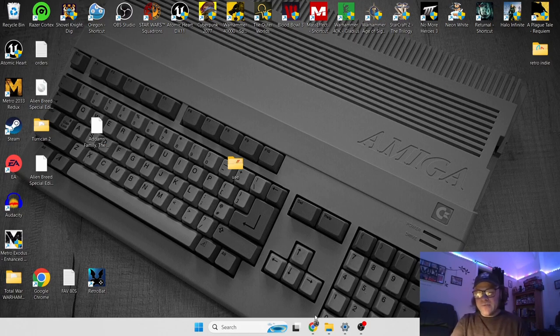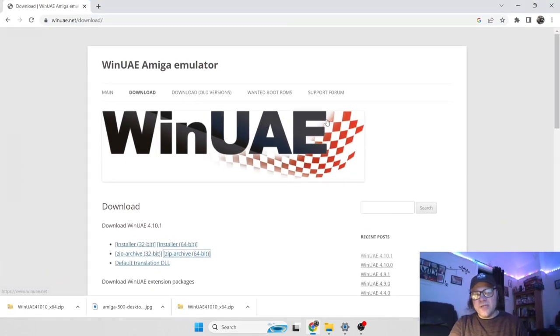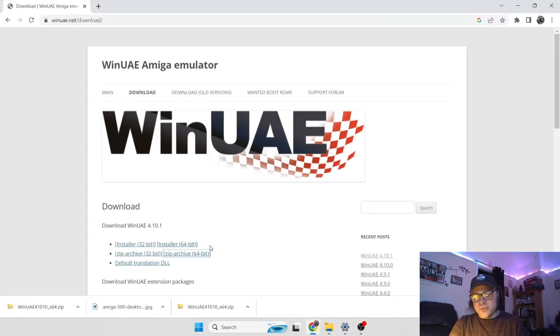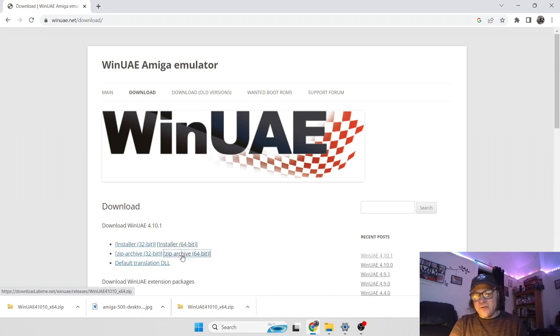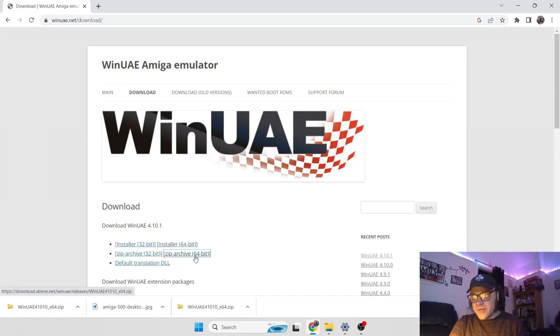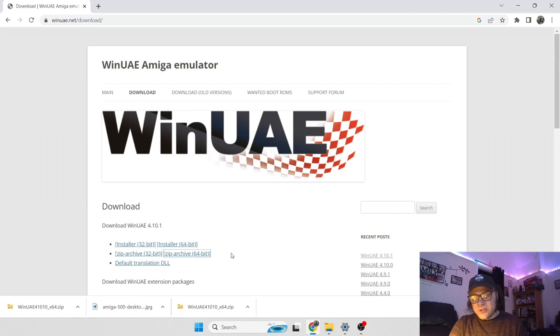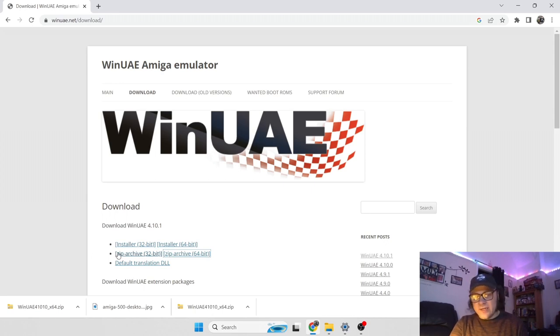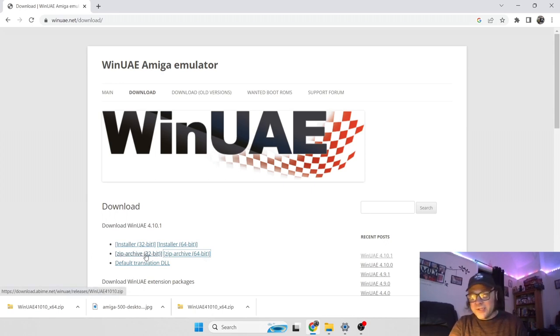So first things first, we're going to go to the WinUAE website and you've got a choice of options under the download tab. For this tutorial, I'm going to be using the Zip Archive 64-bit. My processor is running 64-bit architecture. If you're running a 32-bit CPU, then you will need the 32-bit.